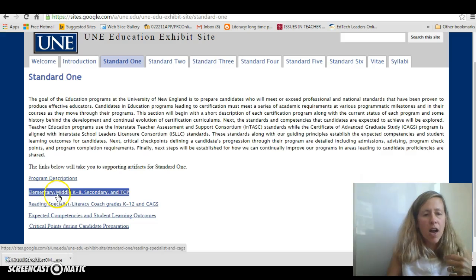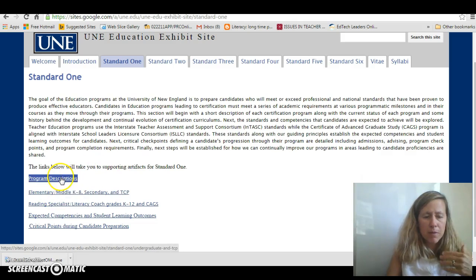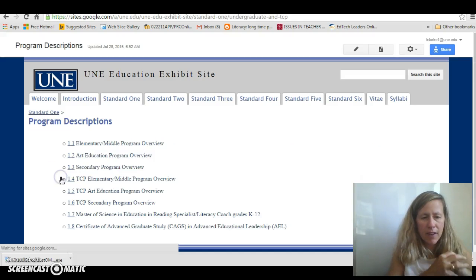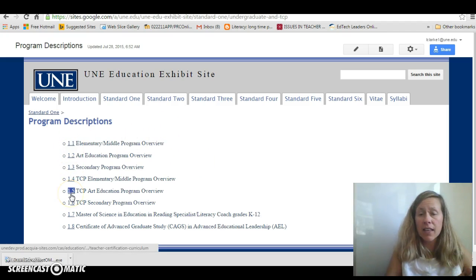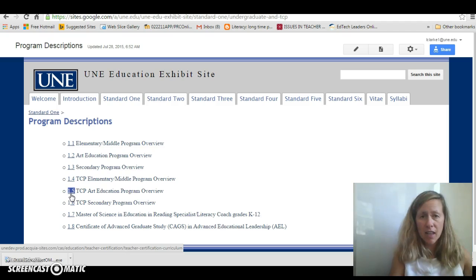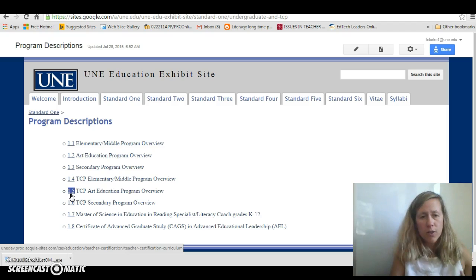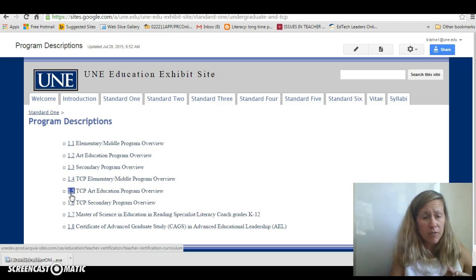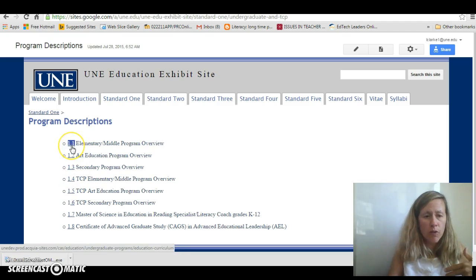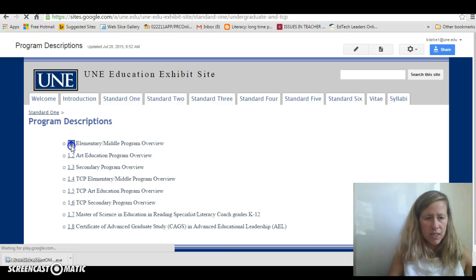For example, for program descriptions, if I click on that, that will take you to the links that are highlighted in the actual report. So where you see the number 1.1, or 2.1, or 3.1, depending on what standard you're looking at, this will correspond to this exhibit site. In order to view these, all you have to do is scroll over, and when you see the hand, you just click.